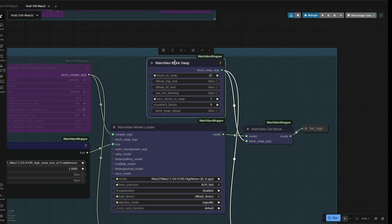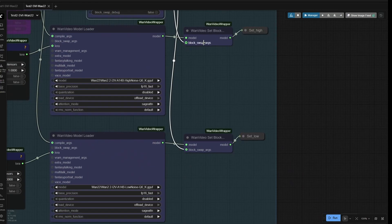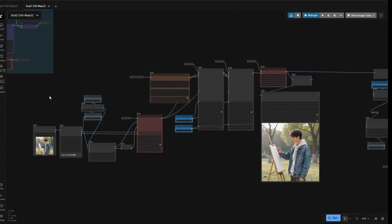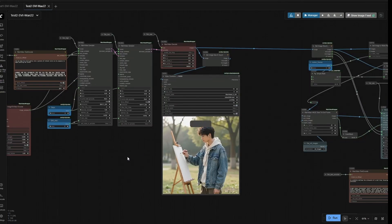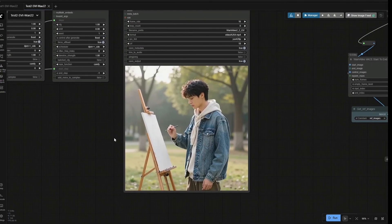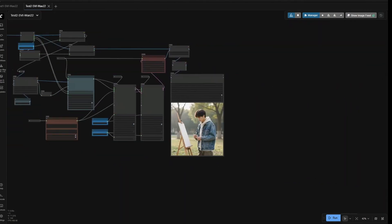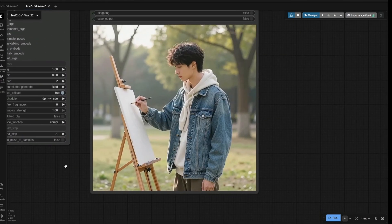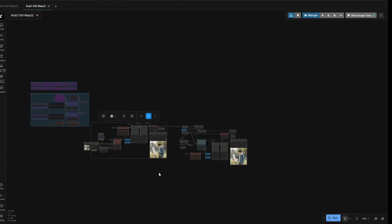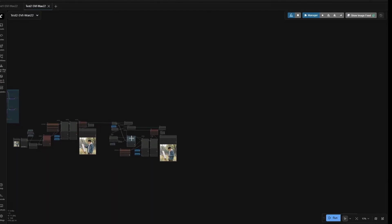The block swap node for low VRAM cases makes a significant difference, so it's connected with both models. This is the first 5 seconds of the video, and this is the continued video after the first 5 seconds. So this can be called the main workflow, where I have uploaded the image, and the second group of nodes is to continue the video. This group of nodes can be added further to generate the next 80 frames and continue the video.